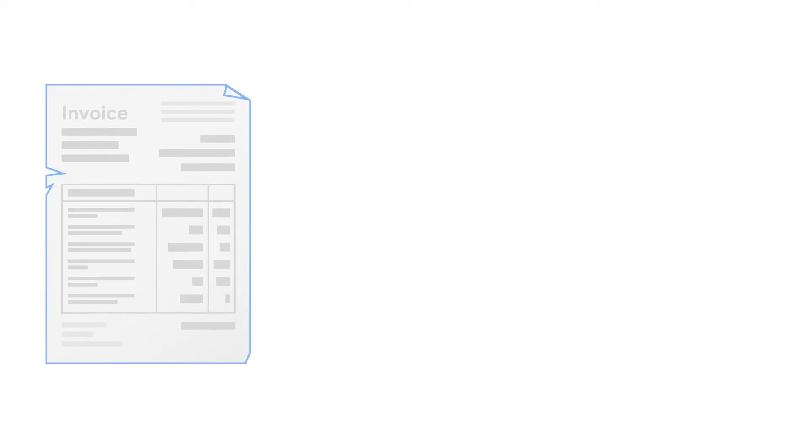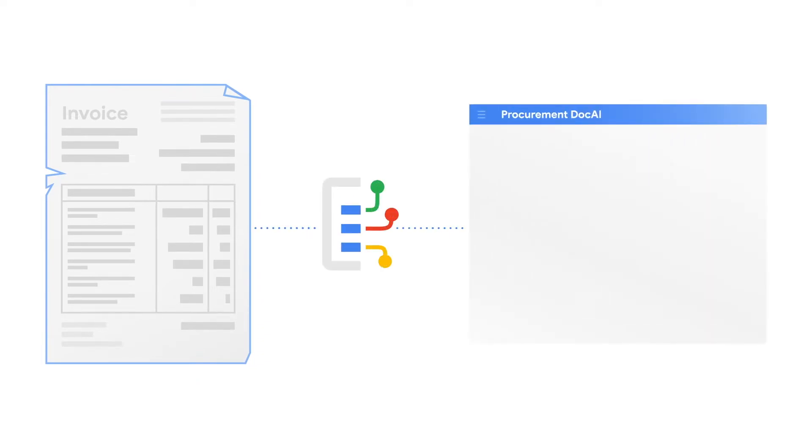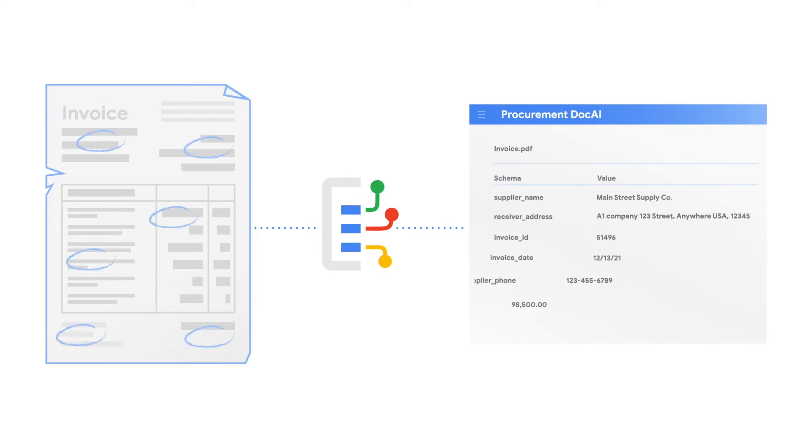Once a document is uploaded into the DocumentAI platform, which ProcurementAI is built on, it extracts information from the form like supplier names, amount due, and delivery addresses.